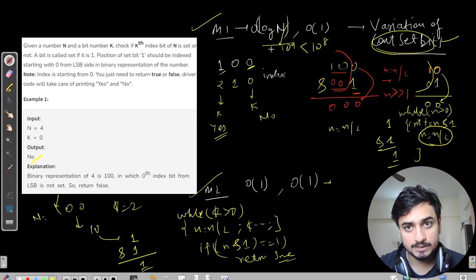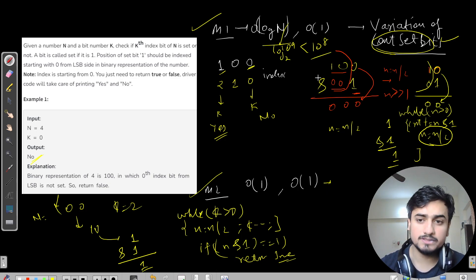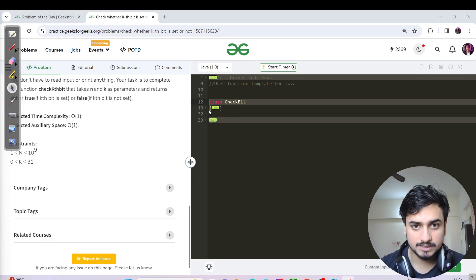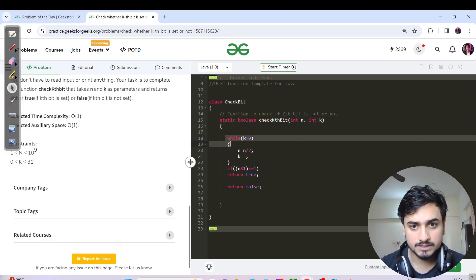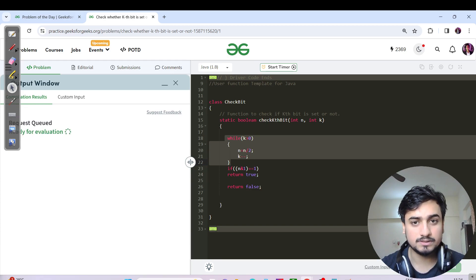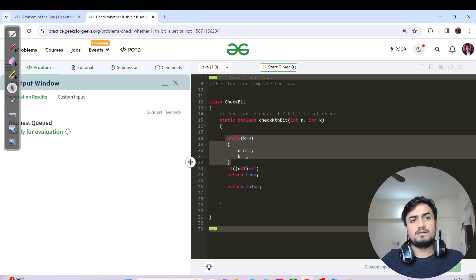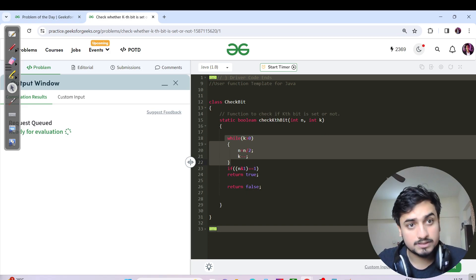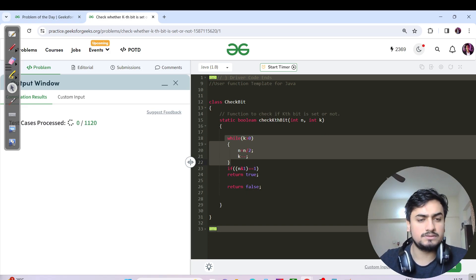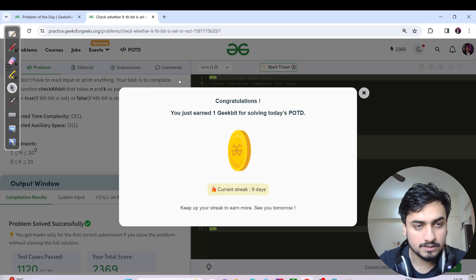We just check if the remaining number n AND 1 equals 1, then return yes or true — that's it. This will take O(log n). Since n can be up to 10^9, log base 2 of 10^9 is definitely less than 10^8, so even this brute force approach will get submitted. Let's code it and hit compile and run, then submit.